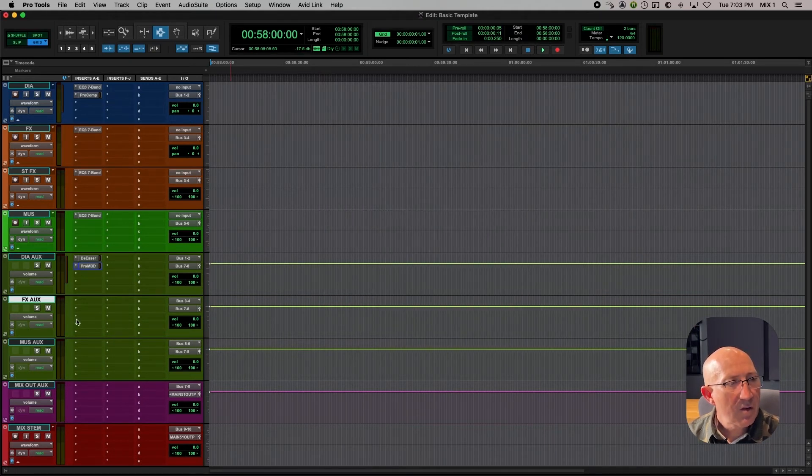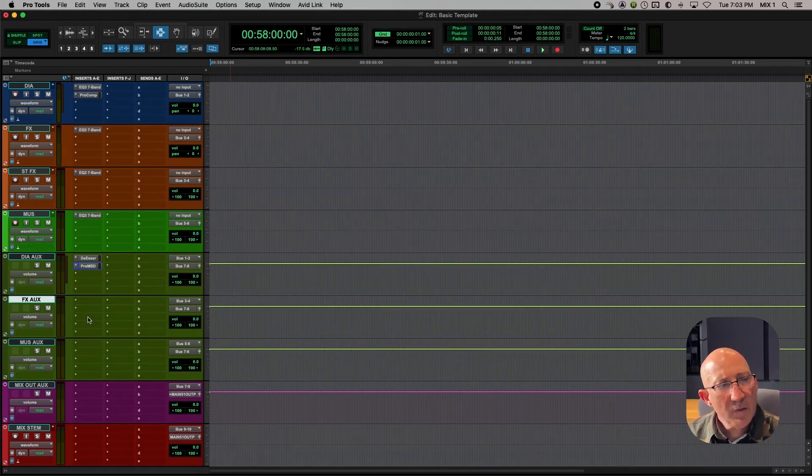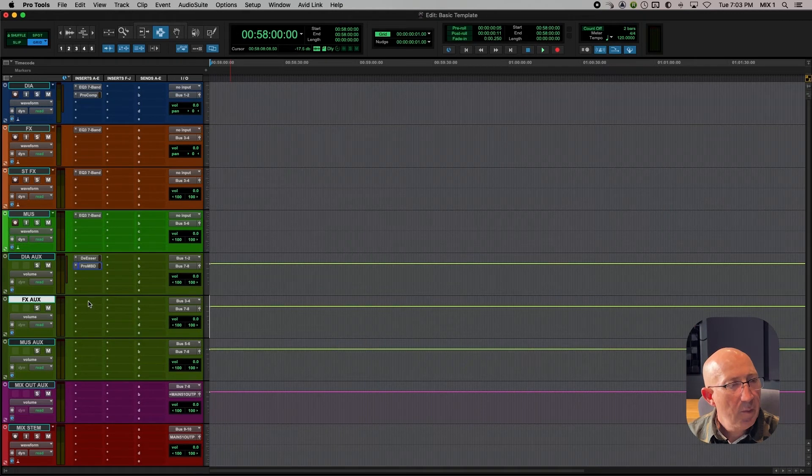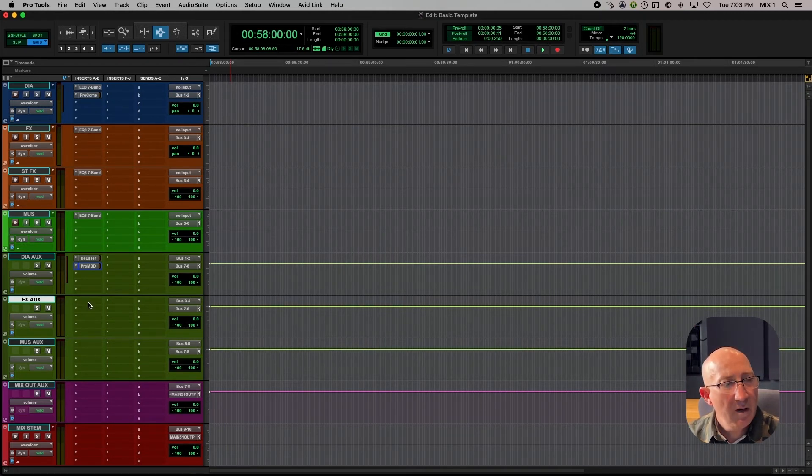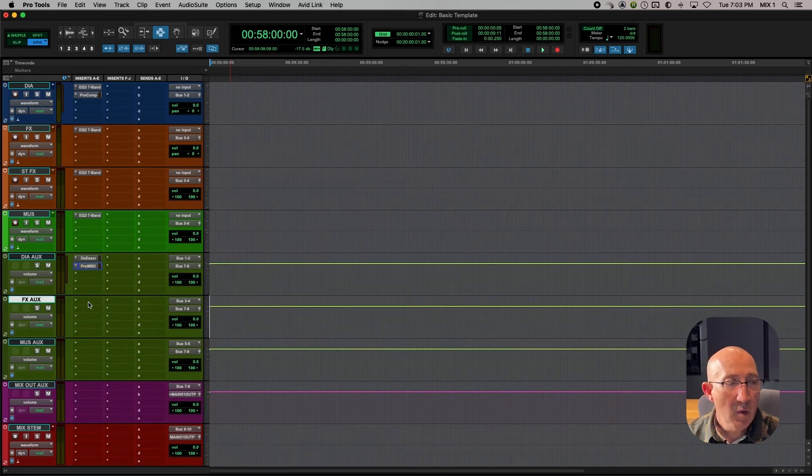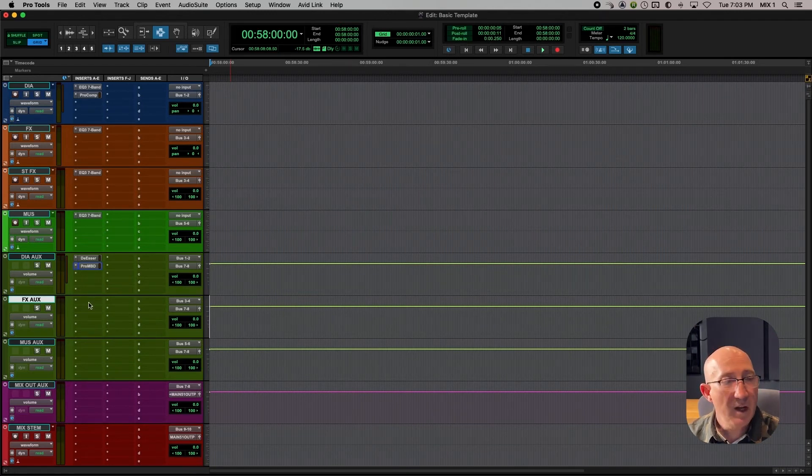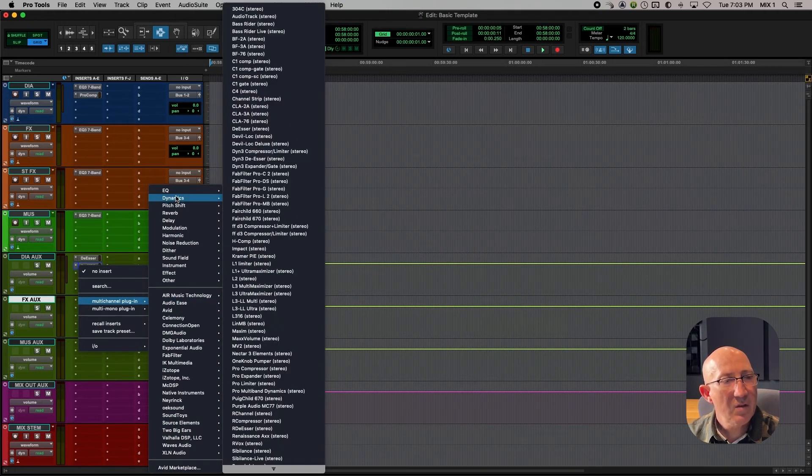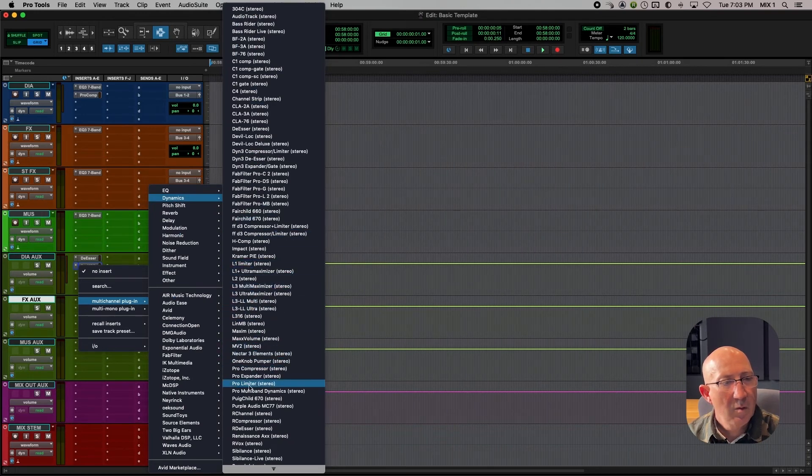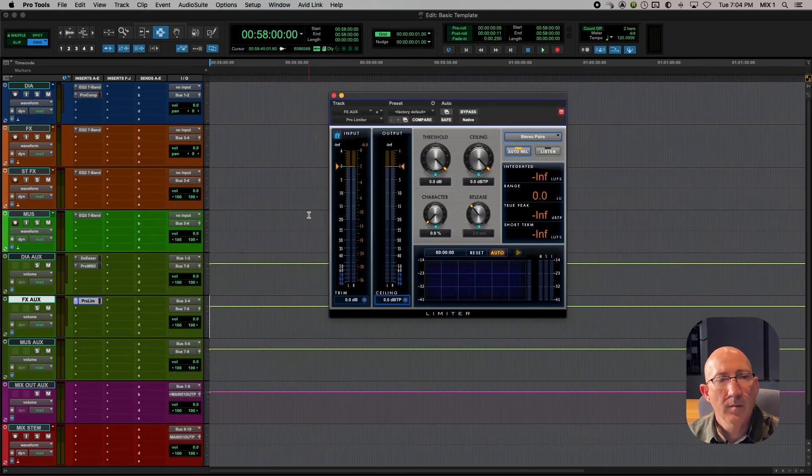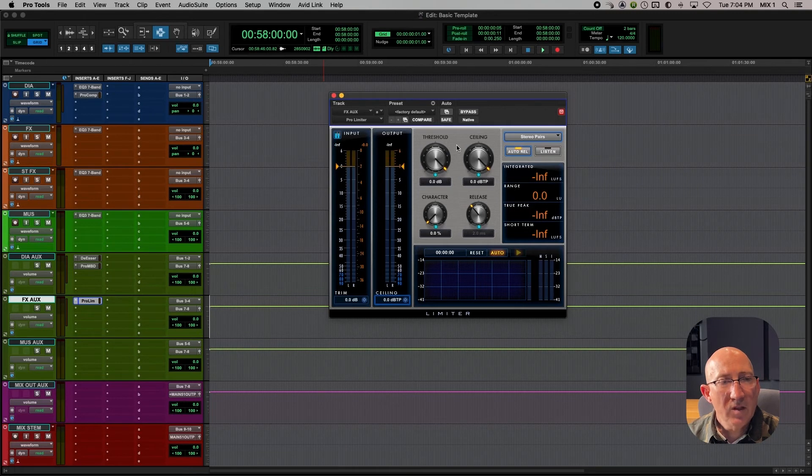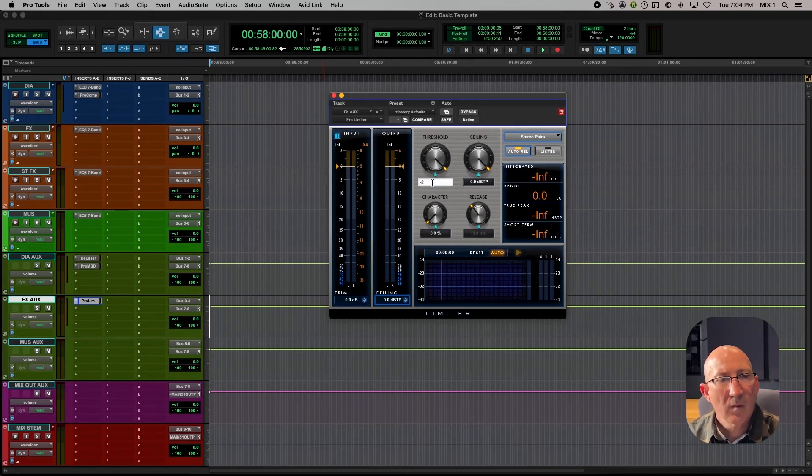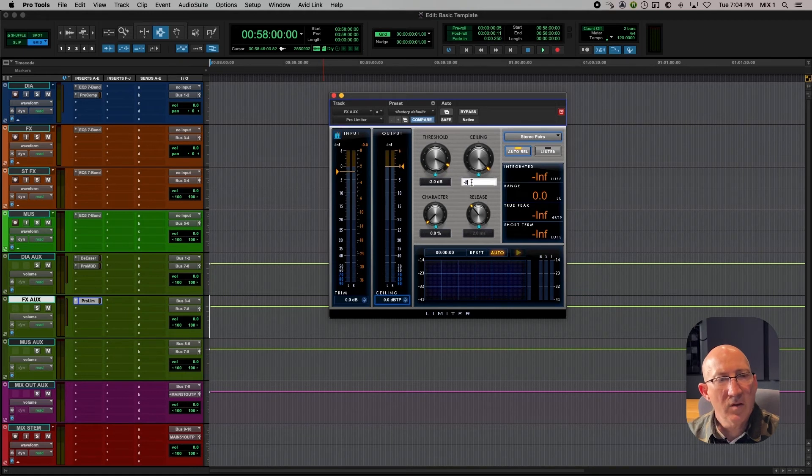On the effects aux. For the most part, we don't need to do anything like global EQ. But it is nice to have a limiter because all the effects could create hot peaks and those peaks could peak both the effects aux and it could peak the final mix. So let's put a limiter on here. Multi-channel plug-in. Dynamics. Pro Limiter. And all we really need to set in the Pro Limiter is the threshold, minus 2, and ceiling, minus 2.